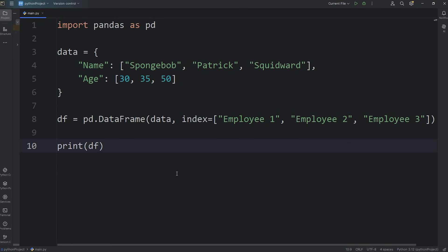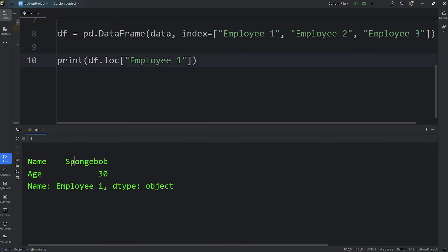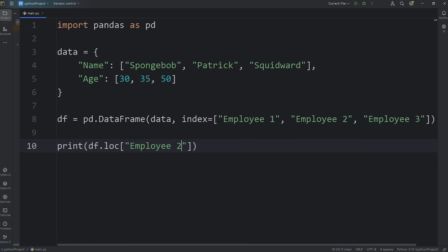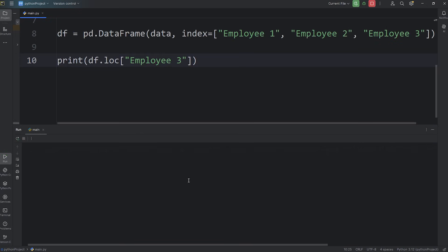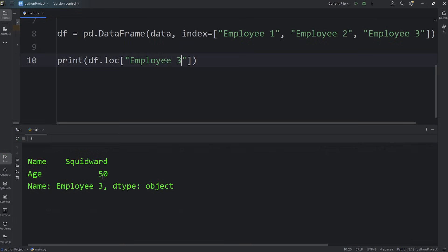If you need to select a single row, you can access the loc property — df.loc[] with the subscript operator. loc means location by label. For example, give me all the data for employee 1: we get Spongebob, age 30. Selecting employee 2 gives Patrick, age 35. Employee 3 gives Squidward, age 50. The data type for each row is an object.